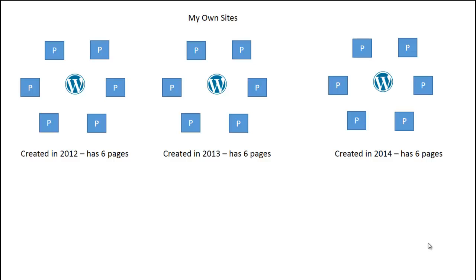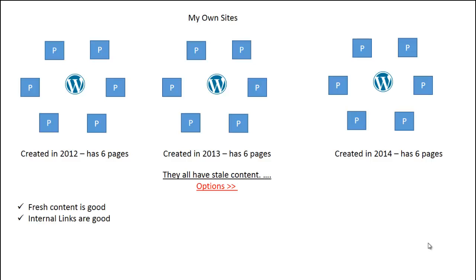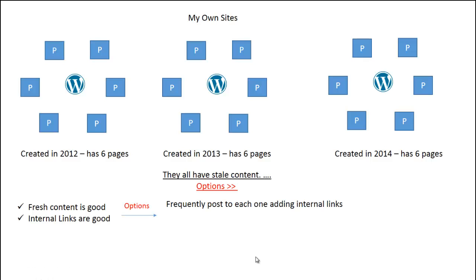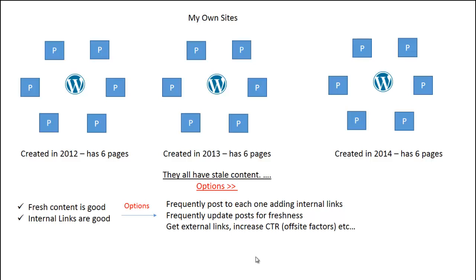Let me show you my own sites. I created websites in 2012, 2013, and 2014, all with about six, seven, or eight pages on them. The problem is they all have stale content. But I do have options to boost my sites and posts with the fresh factor to increase rankings. We already know that fresh content, updating content, and internal links are good, and new pages associated with other pages are good too. Options include: frequently posting to each site and adding internal links to main content you want to rank; frequently updating posts for a freshness factor — making sure you're updating a significant portion of the main content; or getting external links to increase click-through rate and leverage the freshness of links pointing to your website.